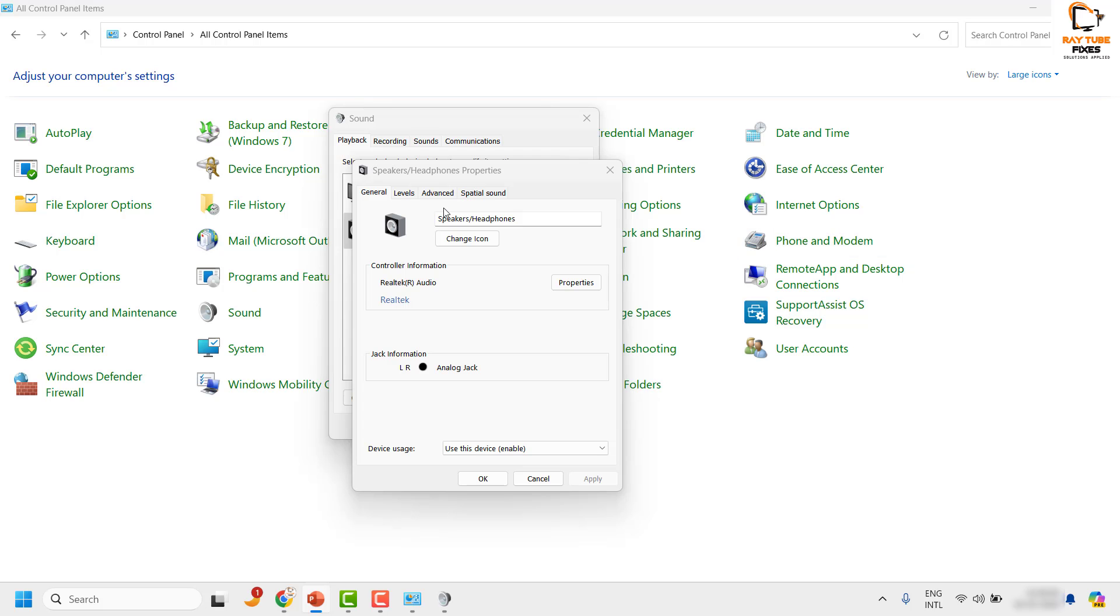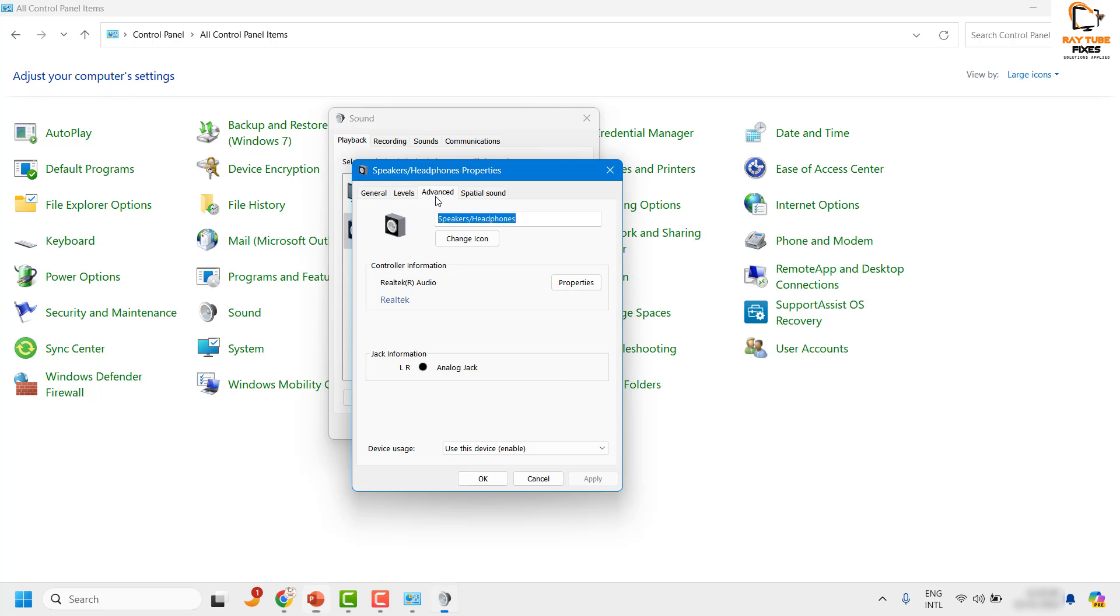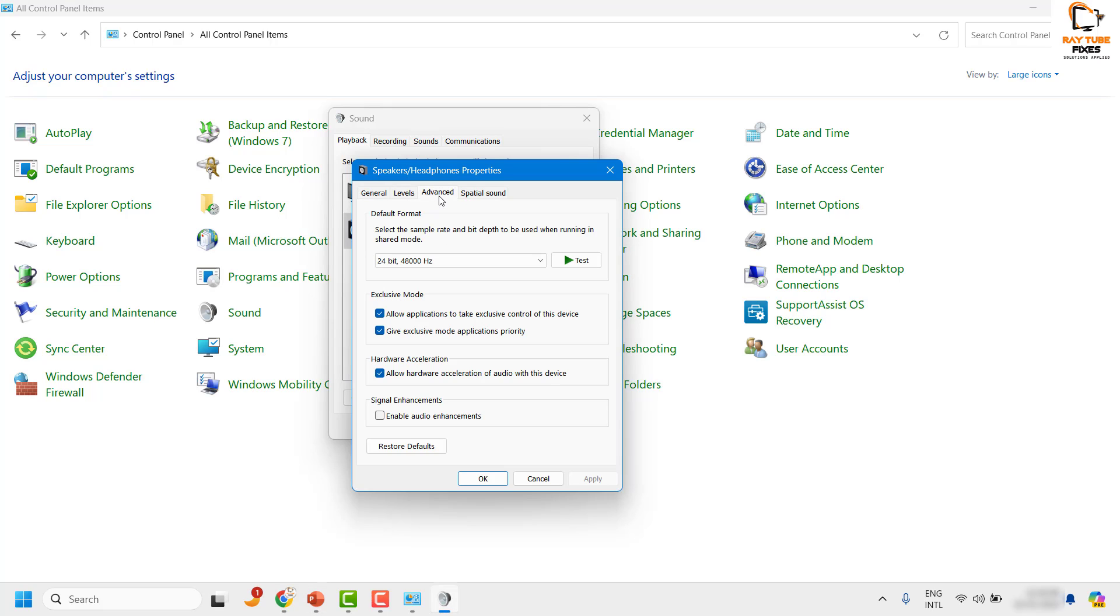Once it is done, you may go ahead and click on Advanced. Under Advanced, make sure all the options are unchecked under Exclusive Mode. So make sure these two options are unchecked.